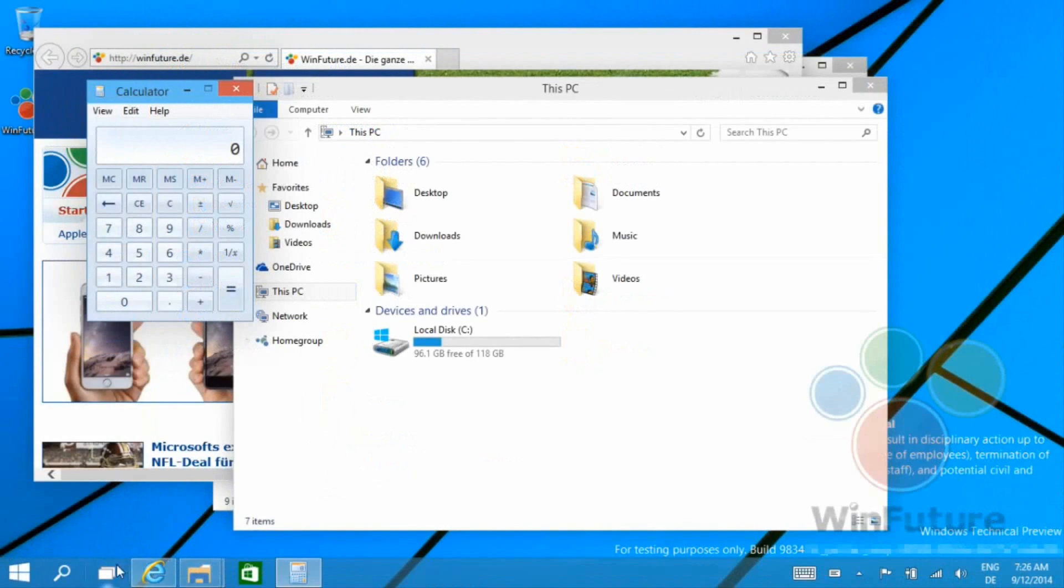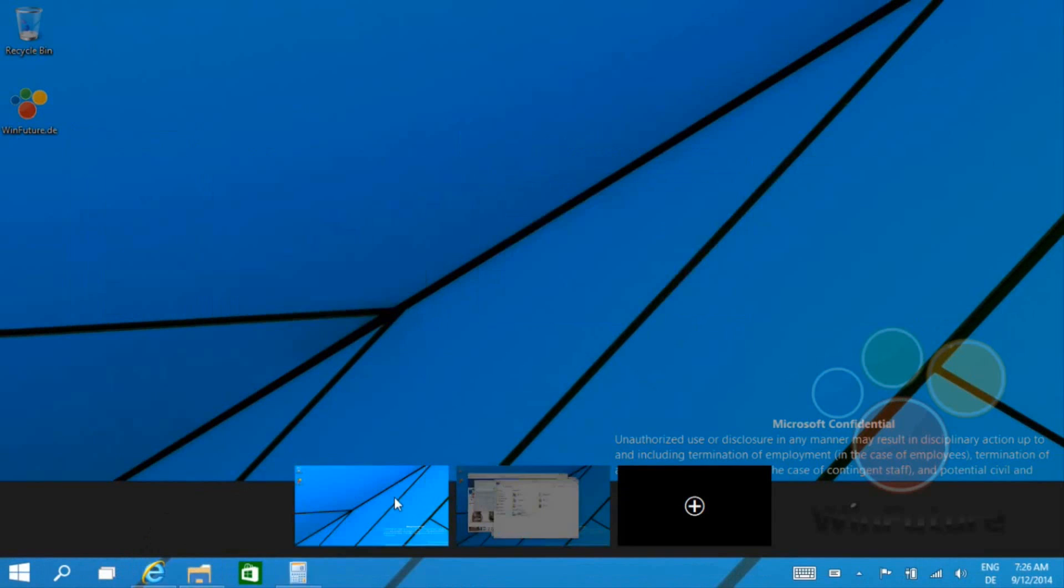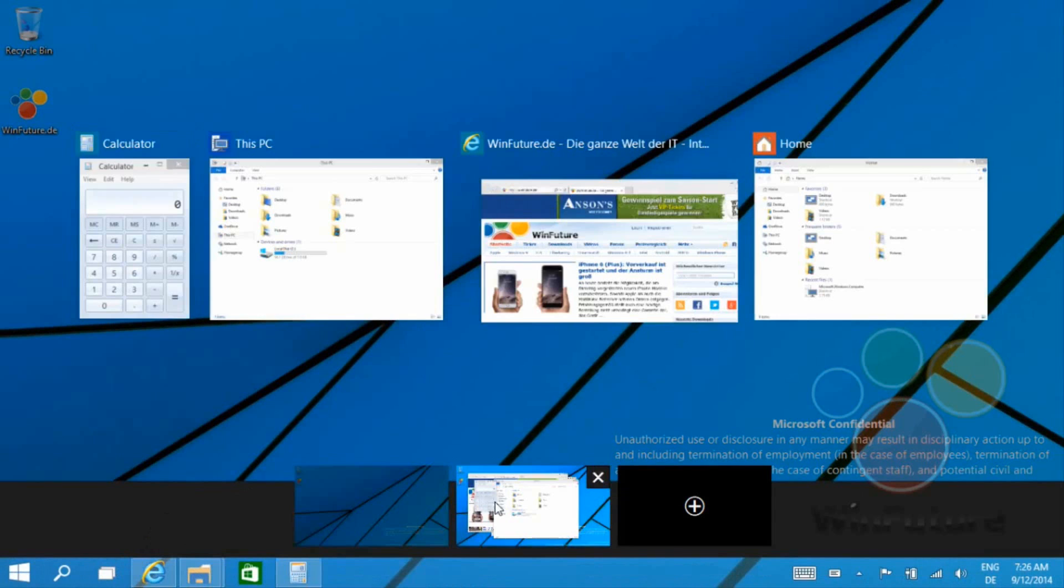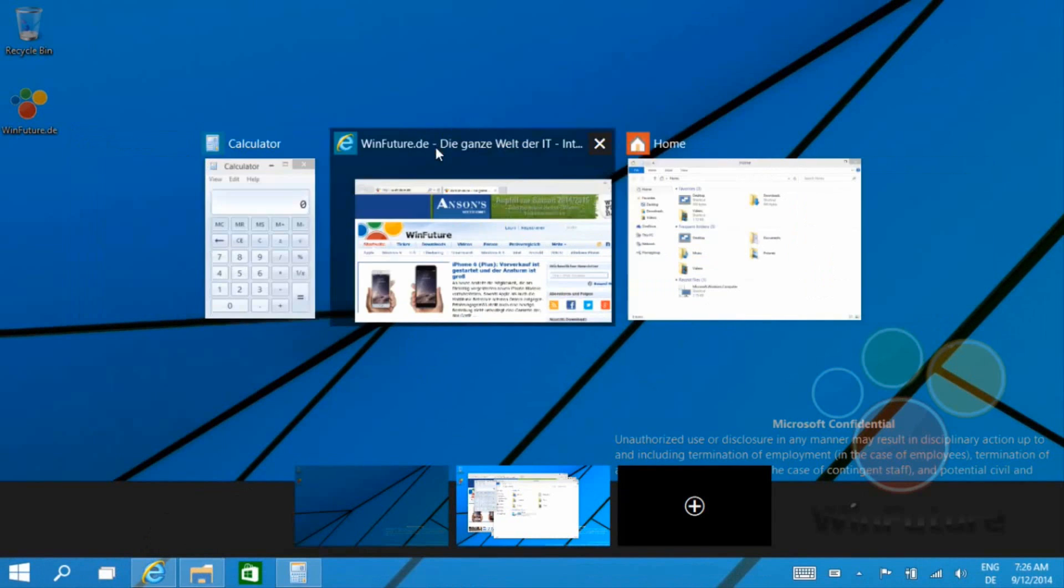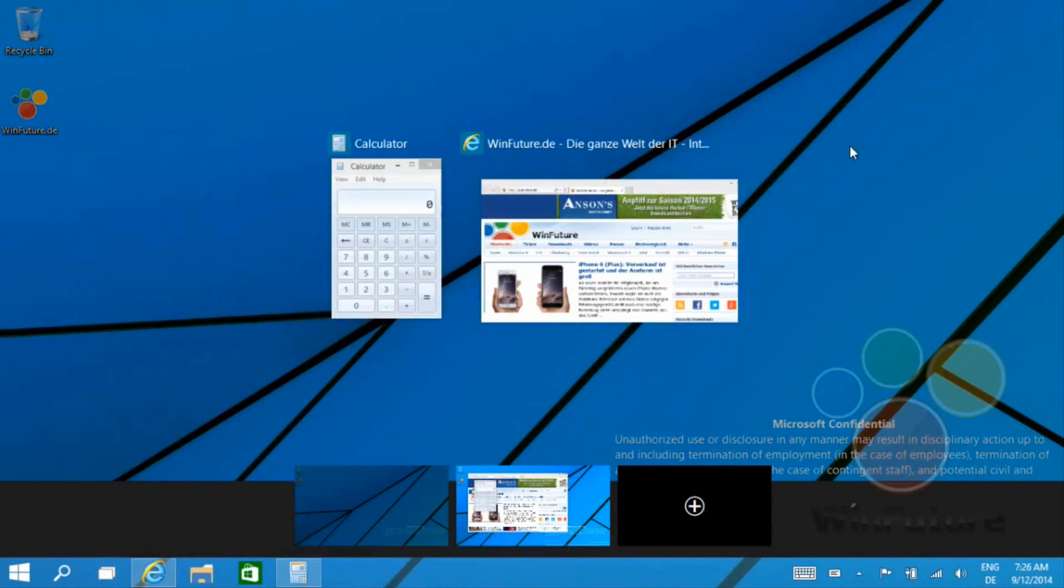Back to virtual desktops though, this is a feature that's already in operating systems like Ubuntu and Mac OS X. Basically what it allows you to do is have applications open on different screens.